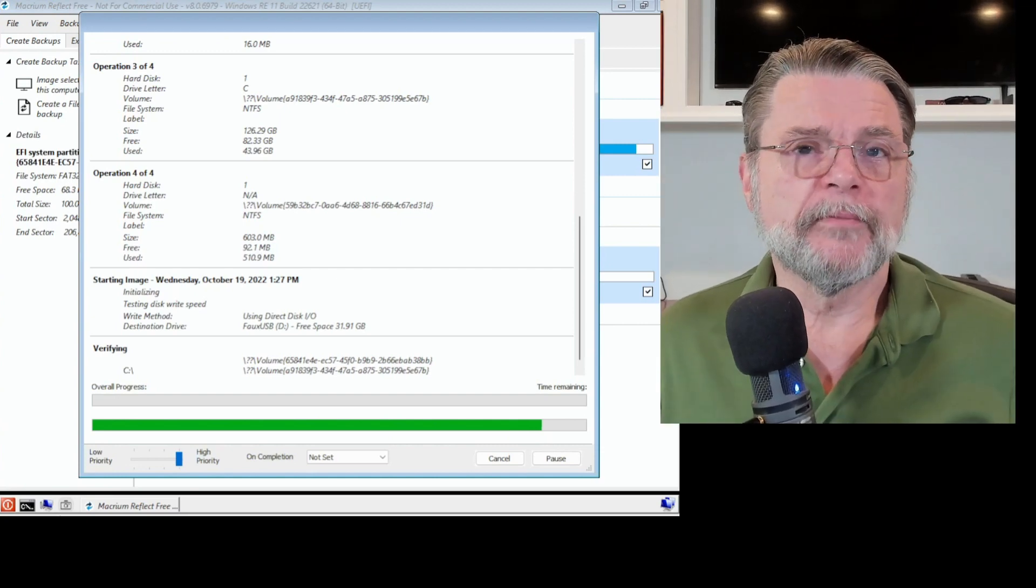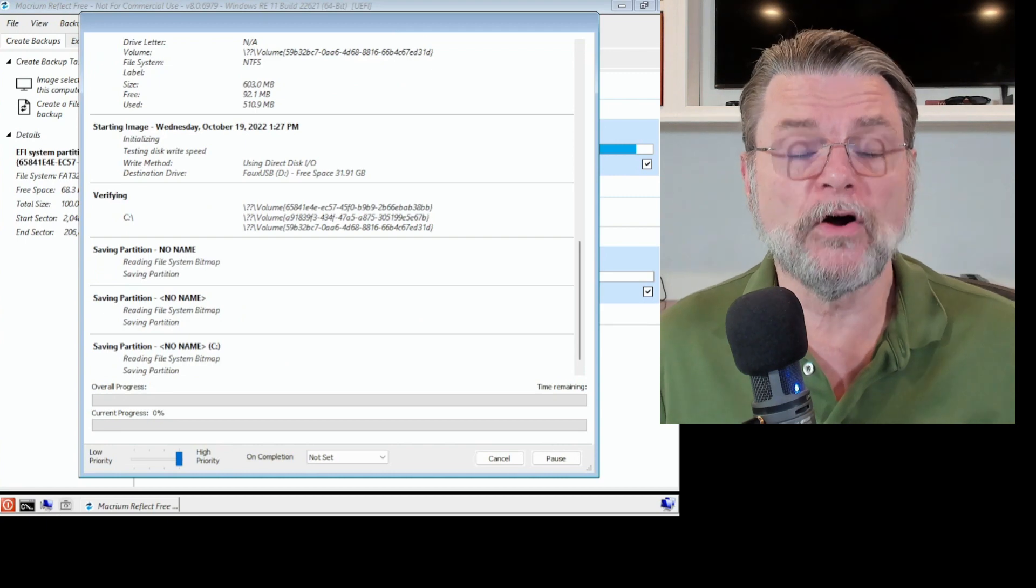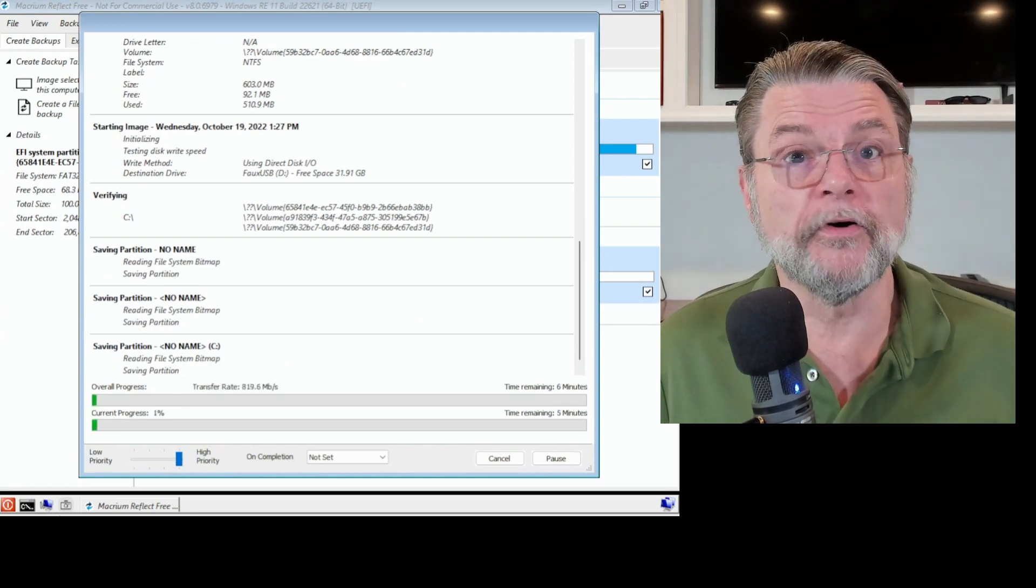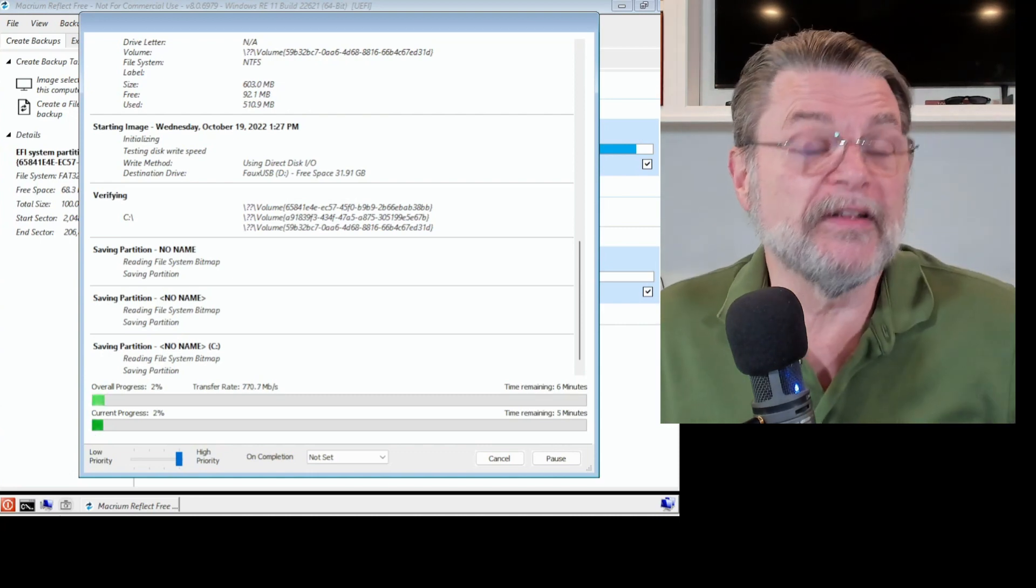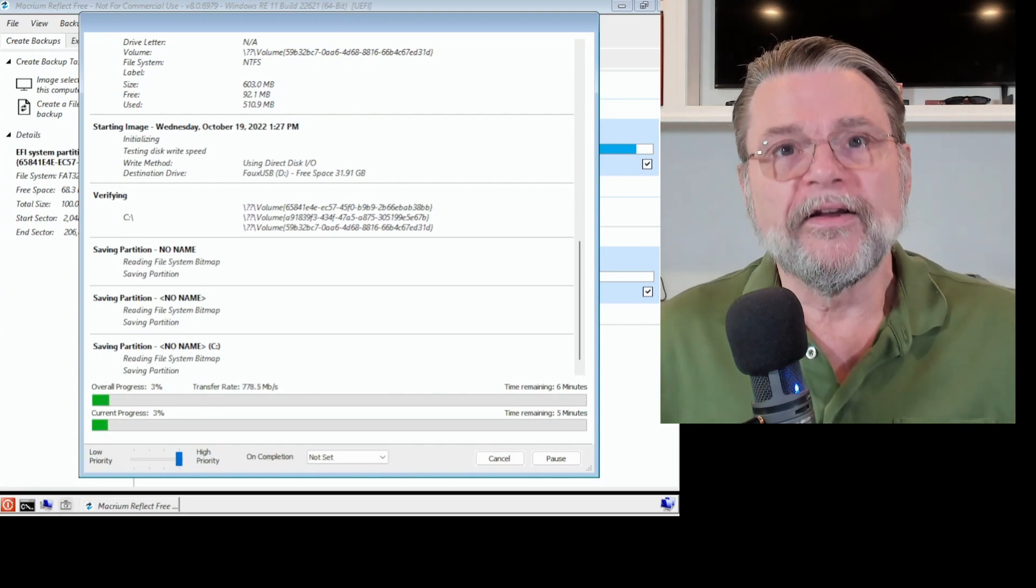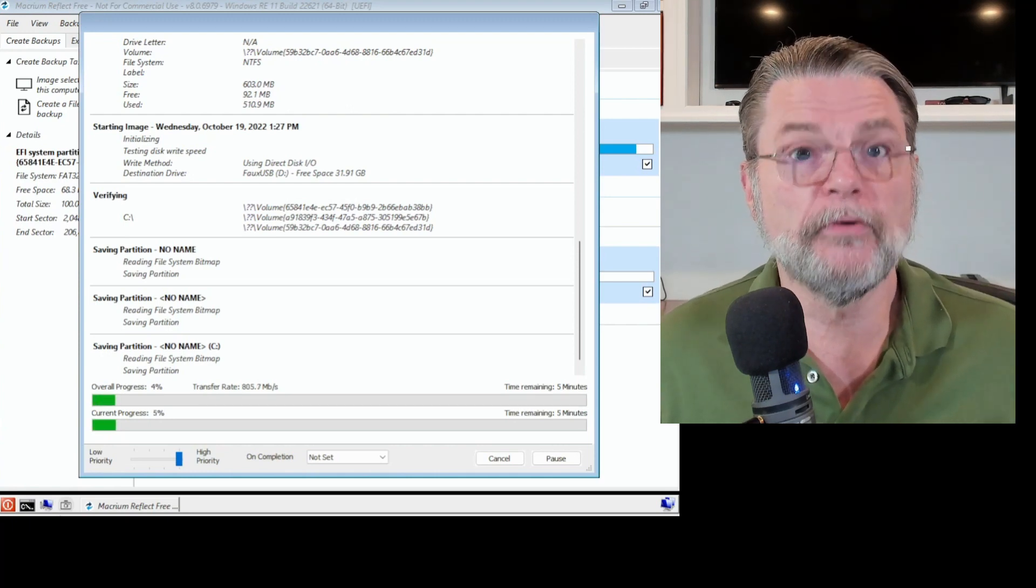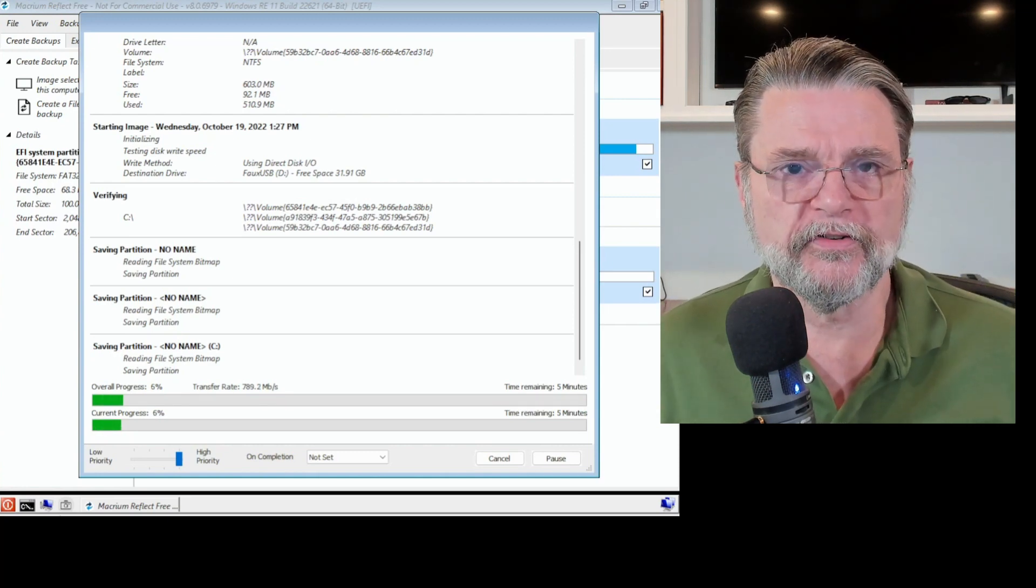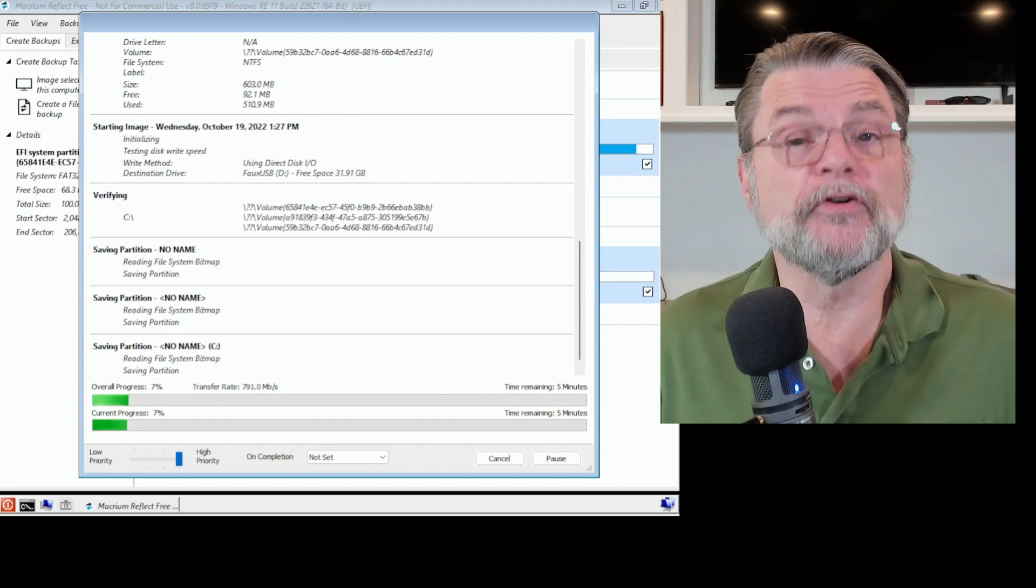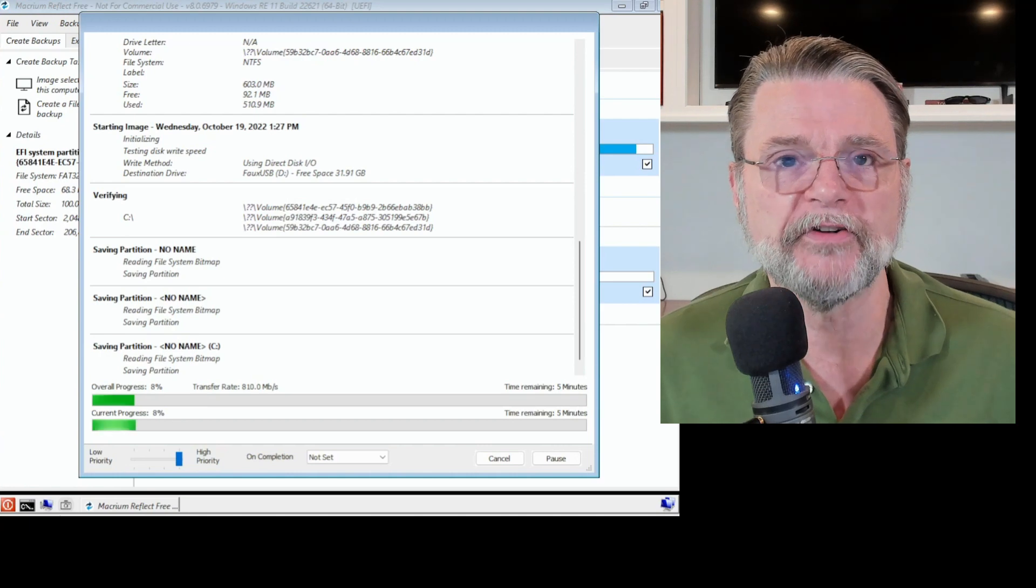Once this backup completes, we then have the freedom to do whatever we want with that hard disk. We can reformat it. We can reinstall Windows. We can replace it if need be, because we understand there might be a physical issue with the hard disk. Regardless, the point is, by finishing this backup, even though the machine was unable to boot from the hard disk, we've saved everything on the hard disk. So we're not going to lose any data, even if we now turn around and replace that hard disk or erase that hard disk and reinstall Windows from scratch.